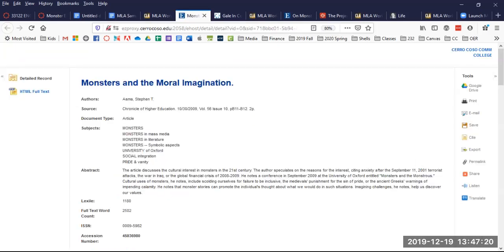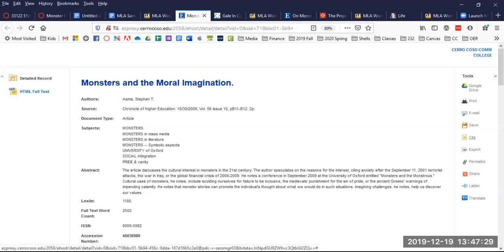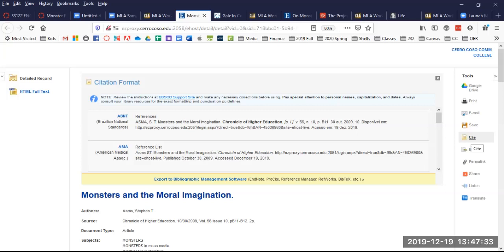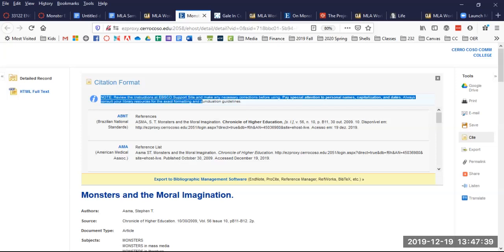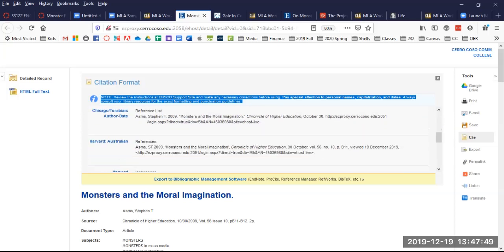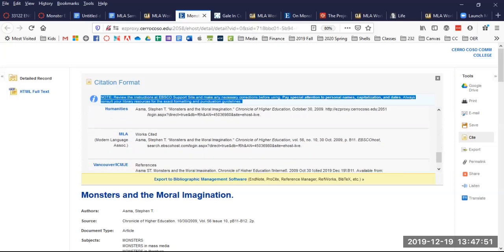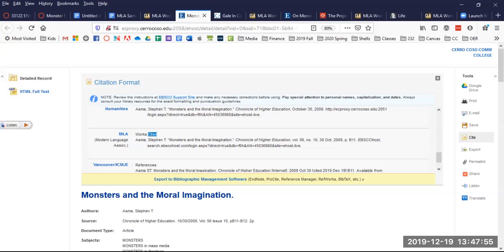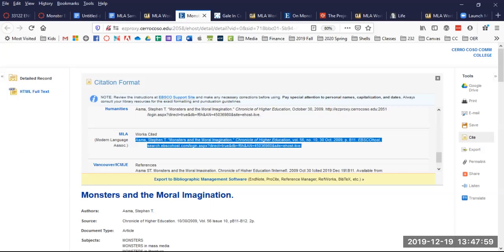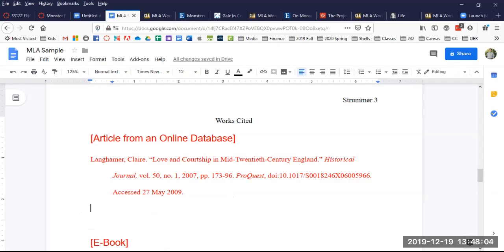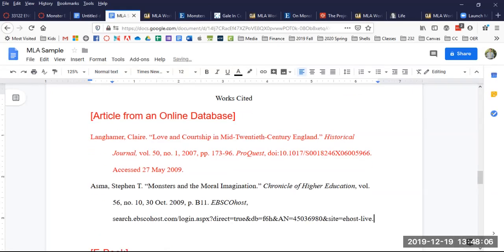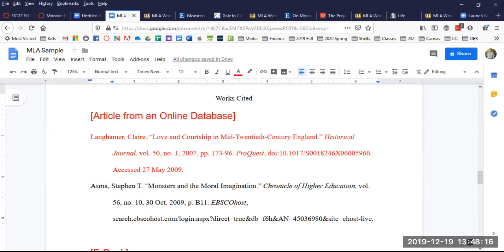Now let's go back to the actual source. Monsters and the Moral Imagination. This database has this great column on the right hand side and if you look at these options you'll see the word cite. Click on that and you'll see citation format come up. Look at the note at the top. Review the instructions and make any necessary corrections before using. Even the database is saying there may be errors in the way we've done this. So we have to check and make sure and not just copy paste and call it good.